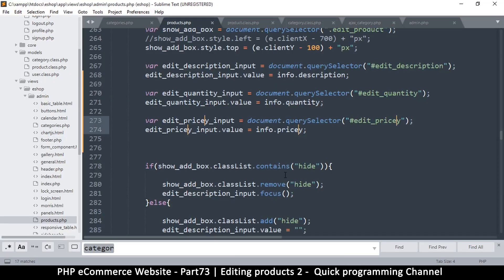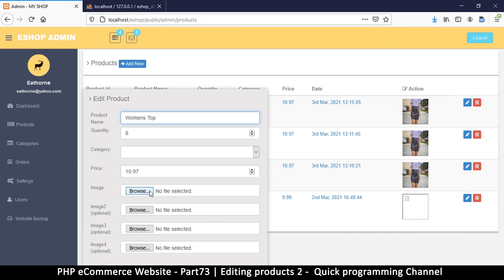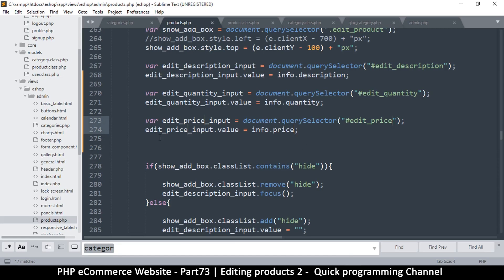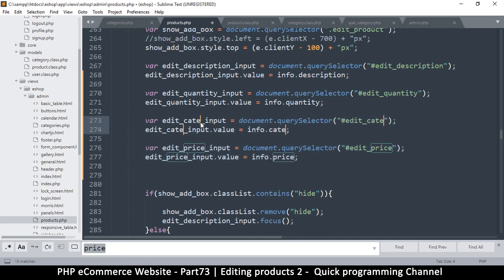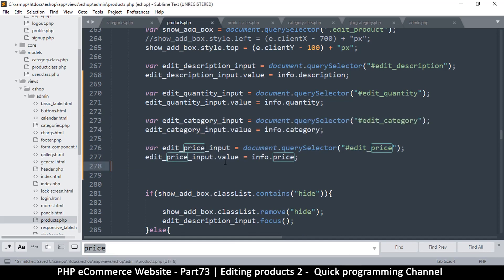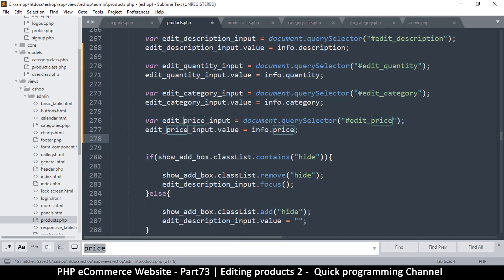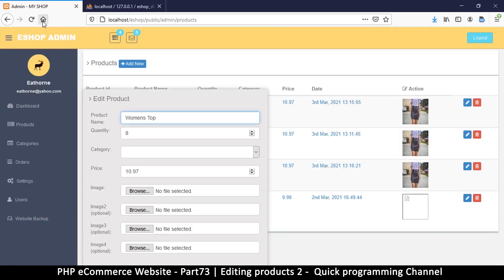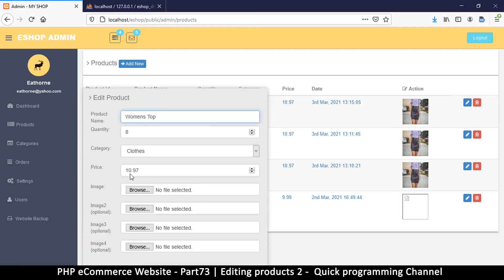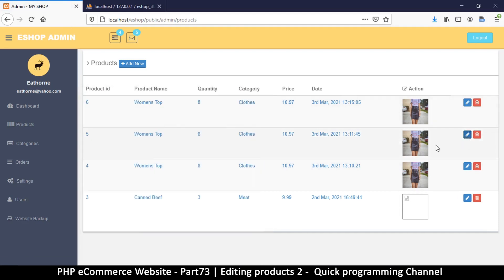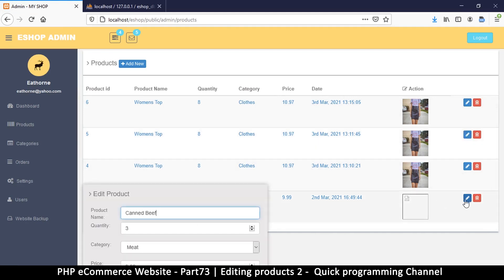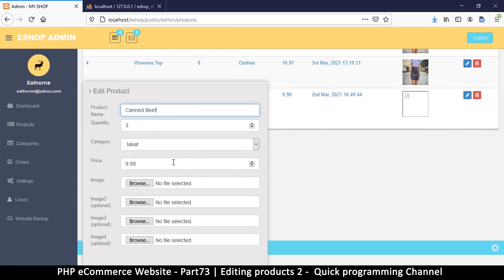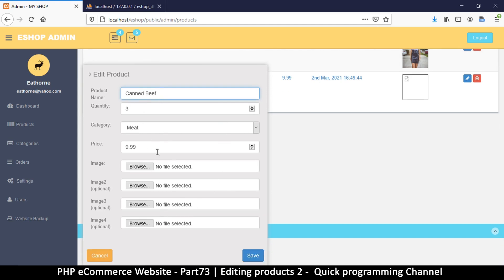There was a typo — an incorrect key that doesn't exist. Refresh again and click — there we go. Category got accidentally replaced but now it's fixed. Refresh, click, and everything looks good. Let me try a different item — 'canned beef' — different category and all, and it works. This is how we load the information so that when editing, we don't have to start from scratch.